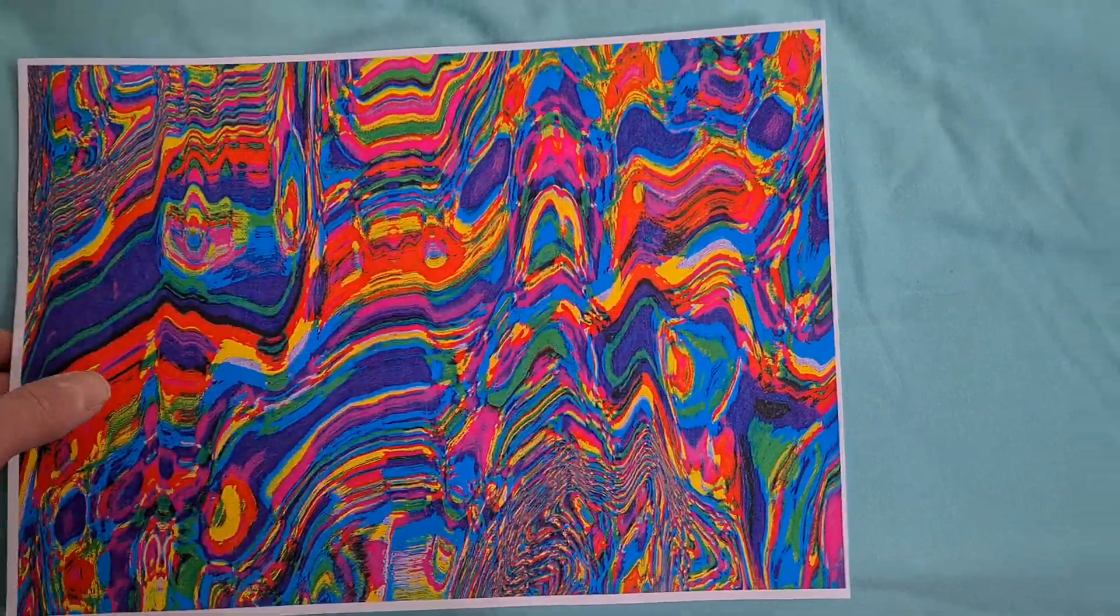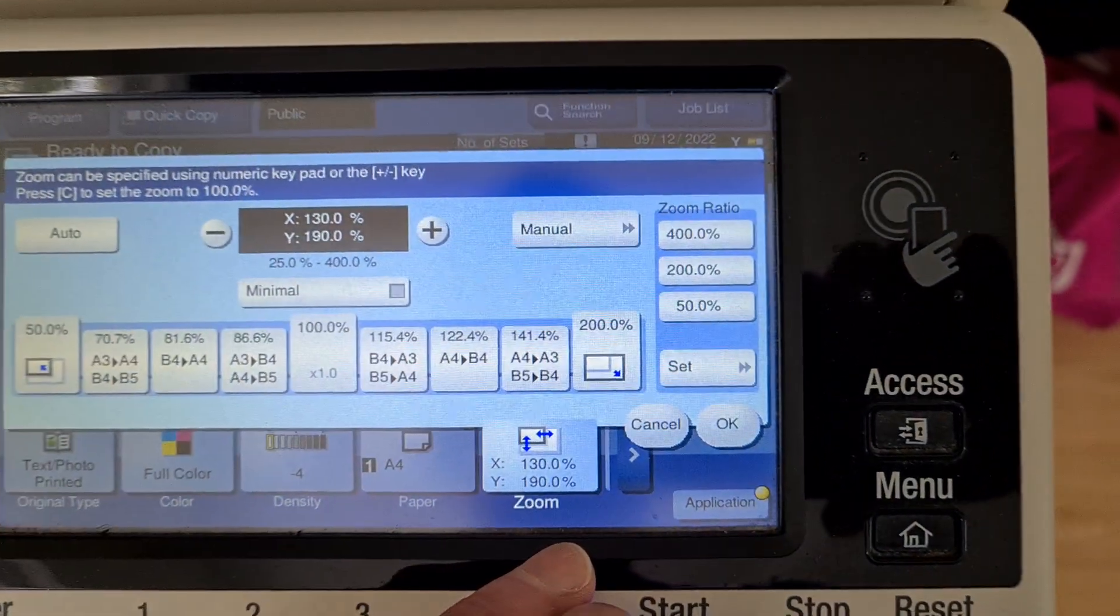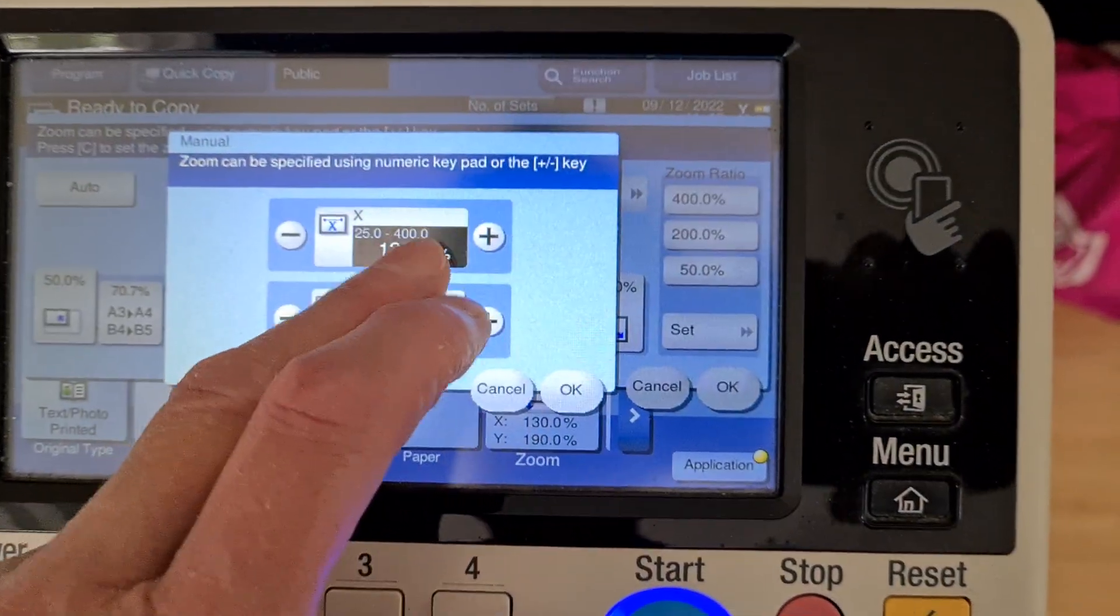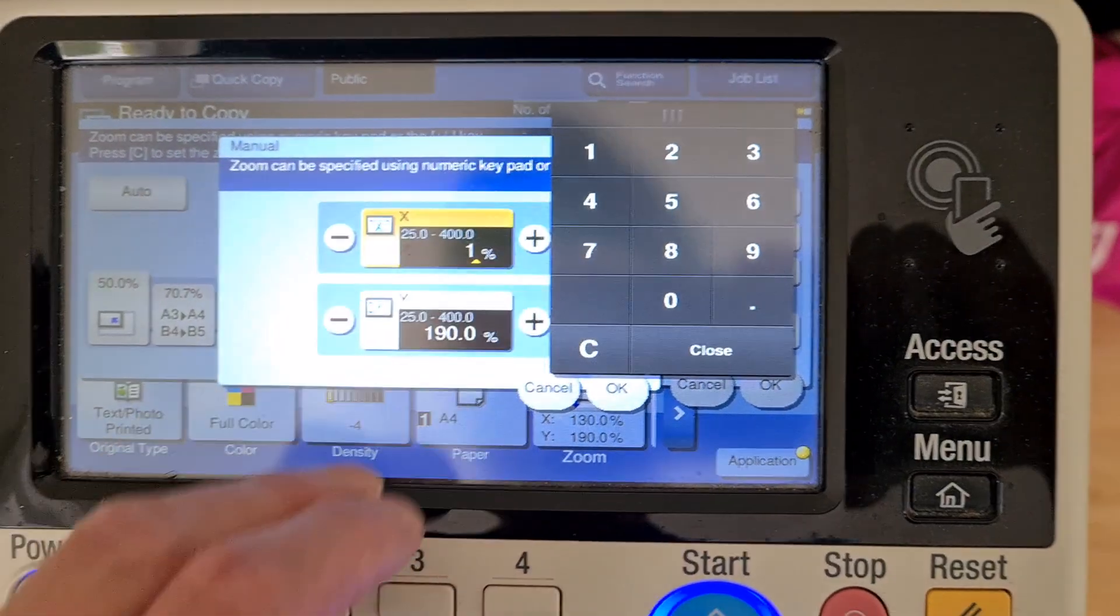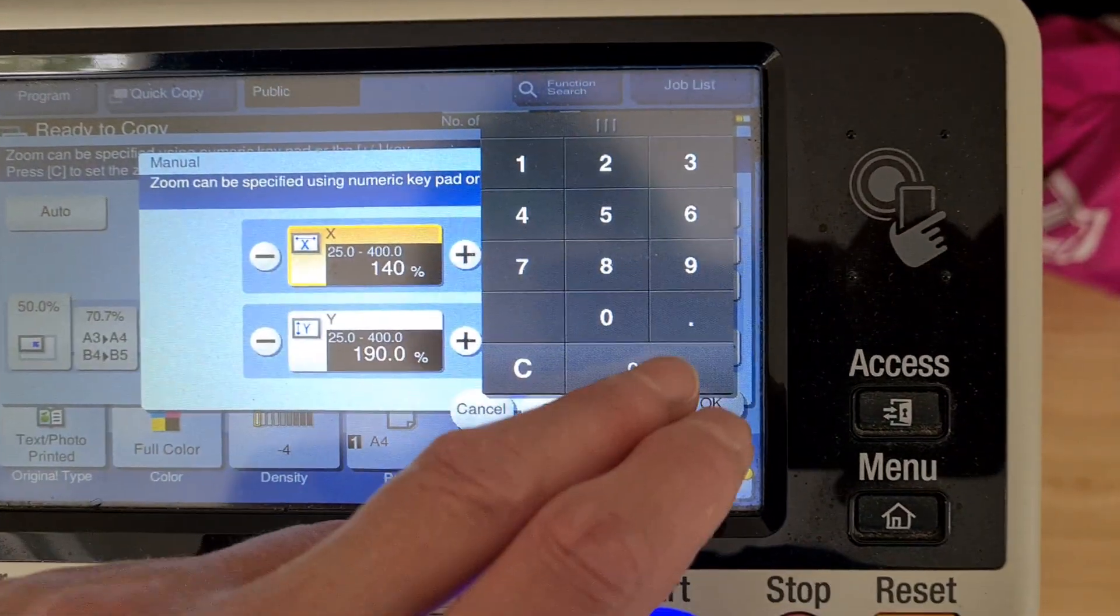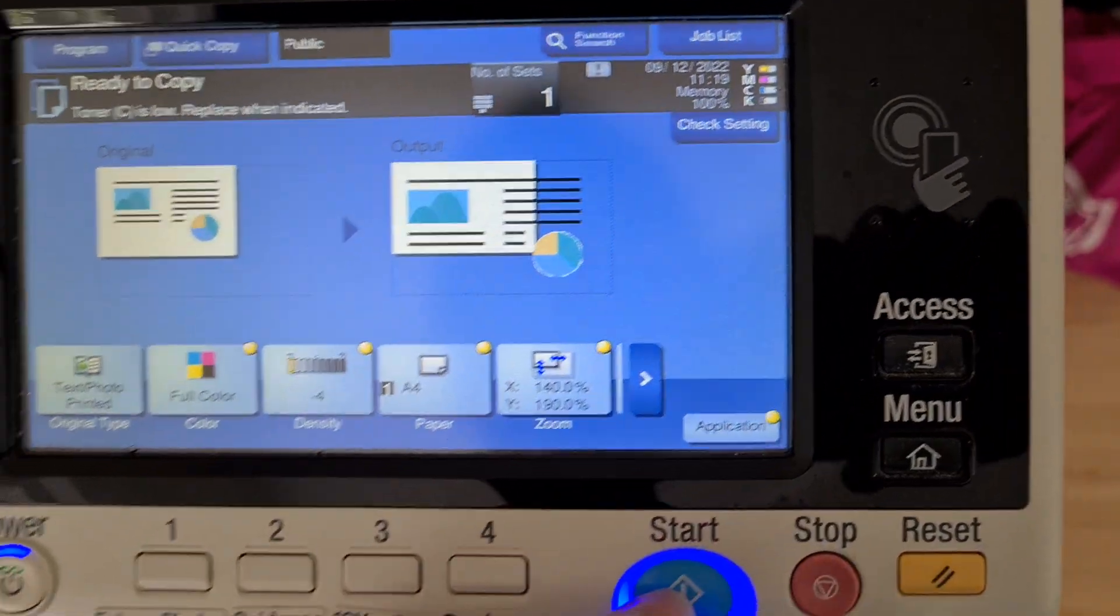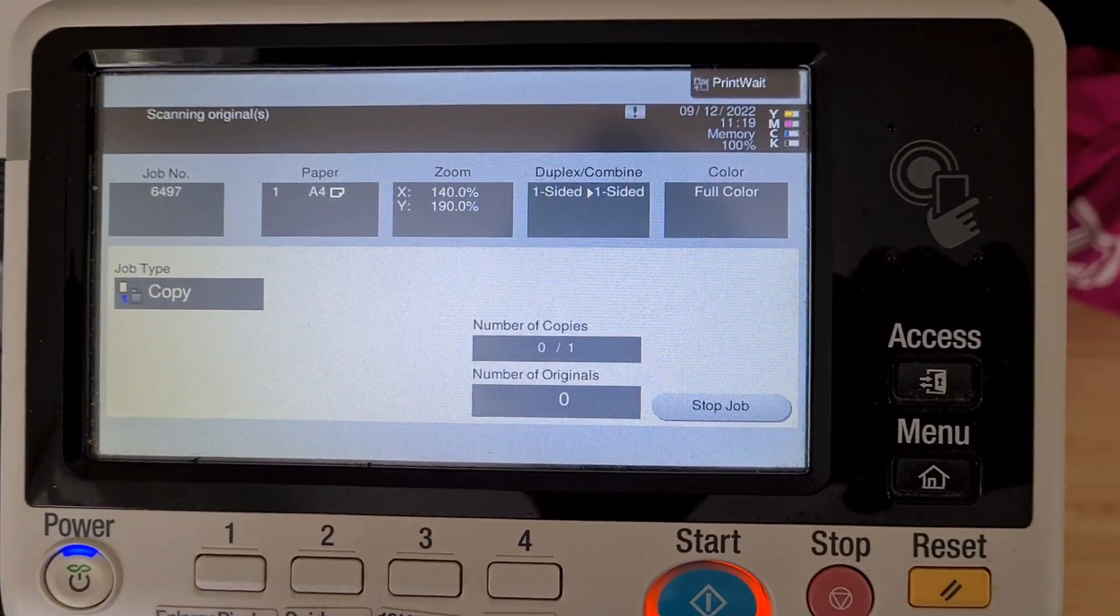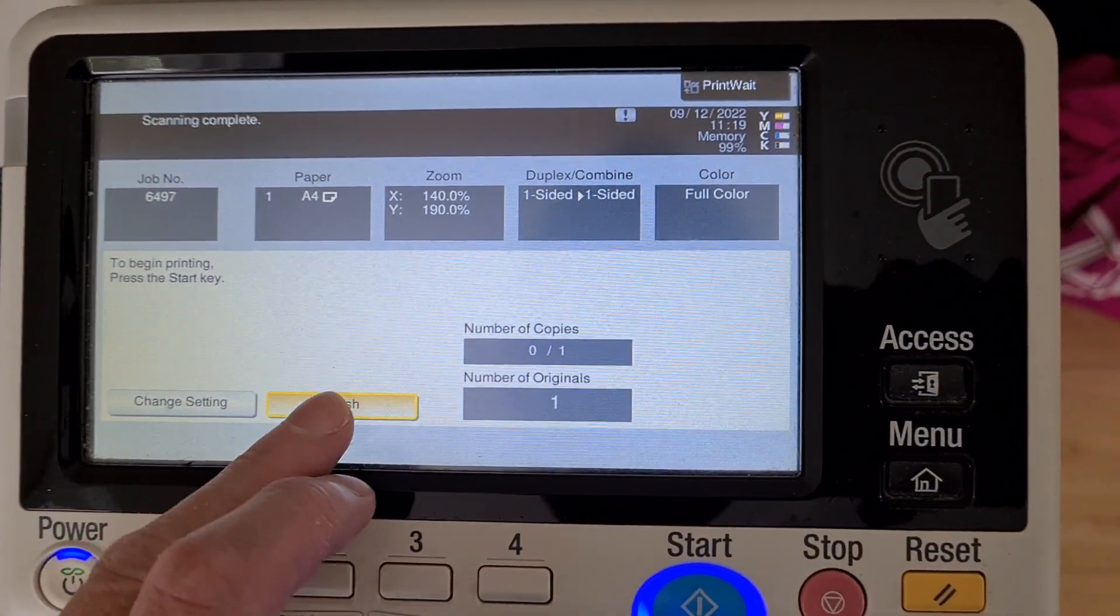So we're going to go back here and make it 140%. I'm going to put it back on 140%. It's really difficult trying to work out the sizing.